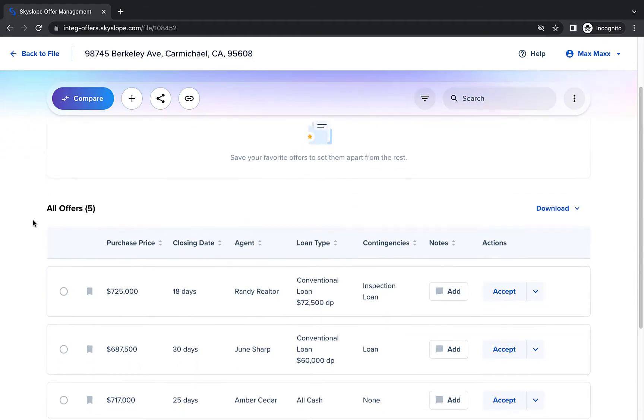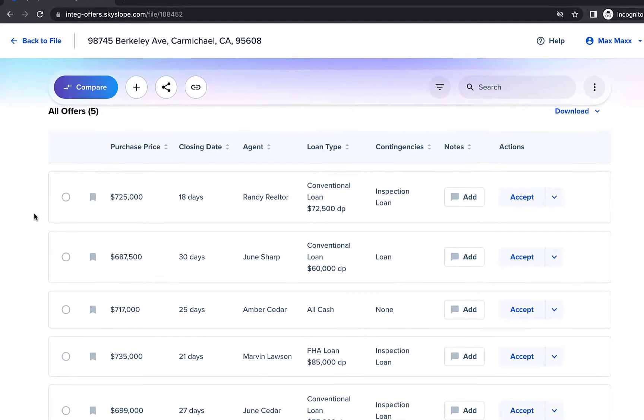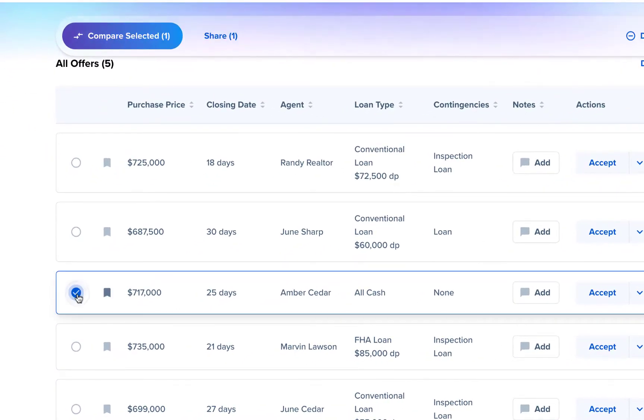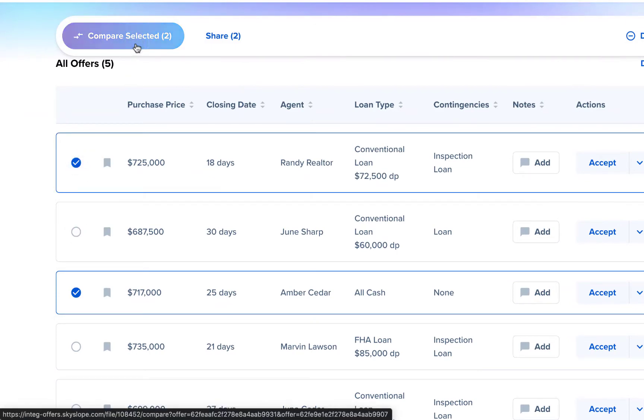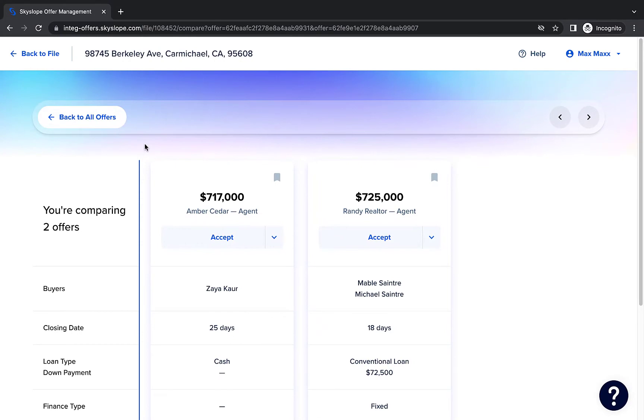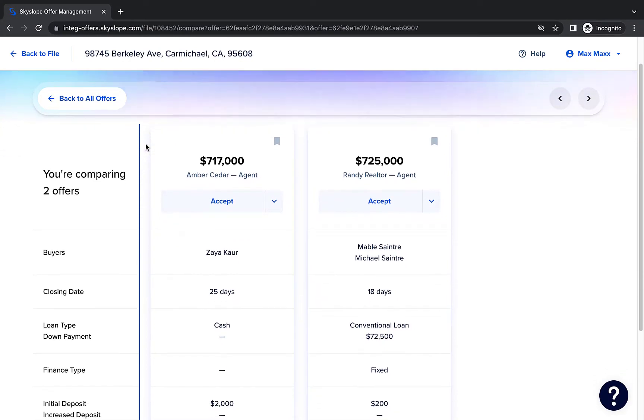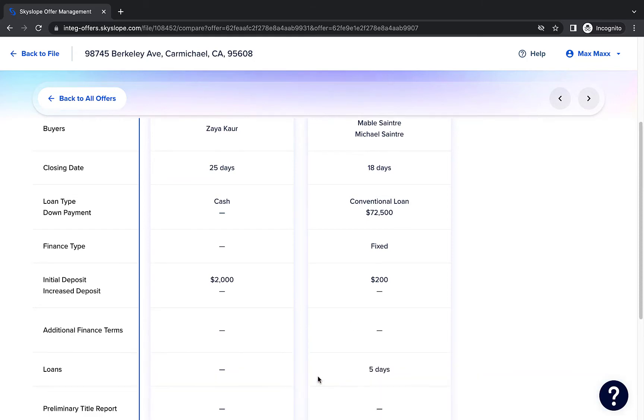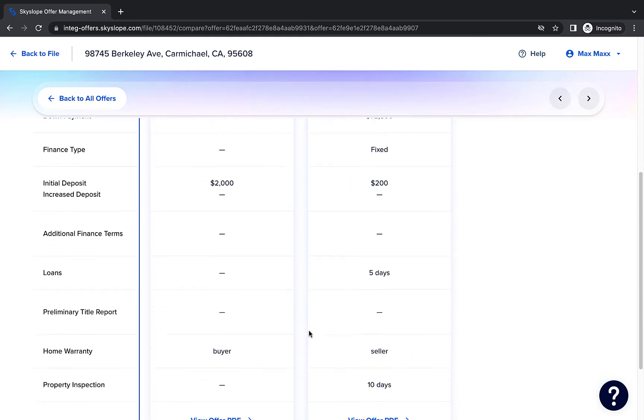To get a closer look at a few select offers, go back to the All Offers list and select just those offers before clicking Compare. This will let you take a closer look at only the selected offers in more detail. On the Compare page, you can scroll to the bottom and click Show All Details to look at some of the more granular offer terms.